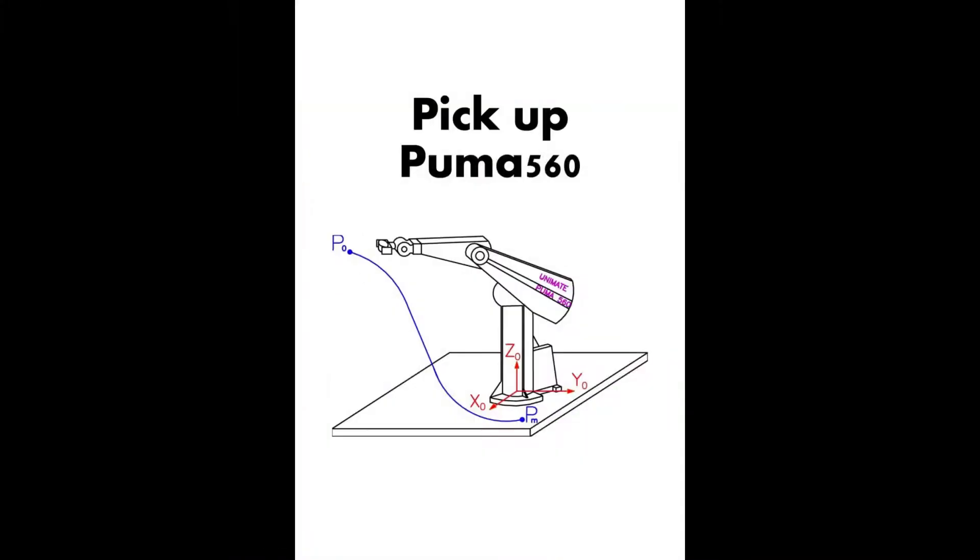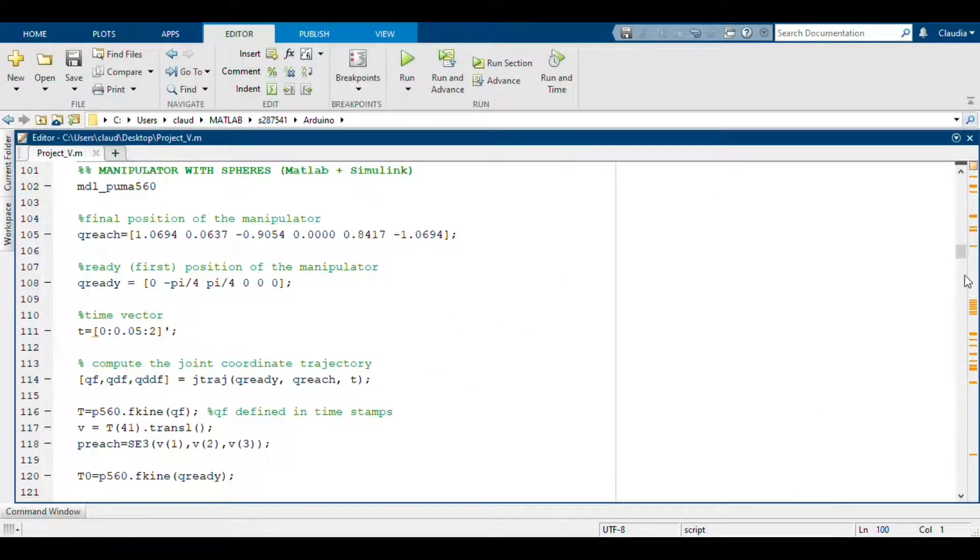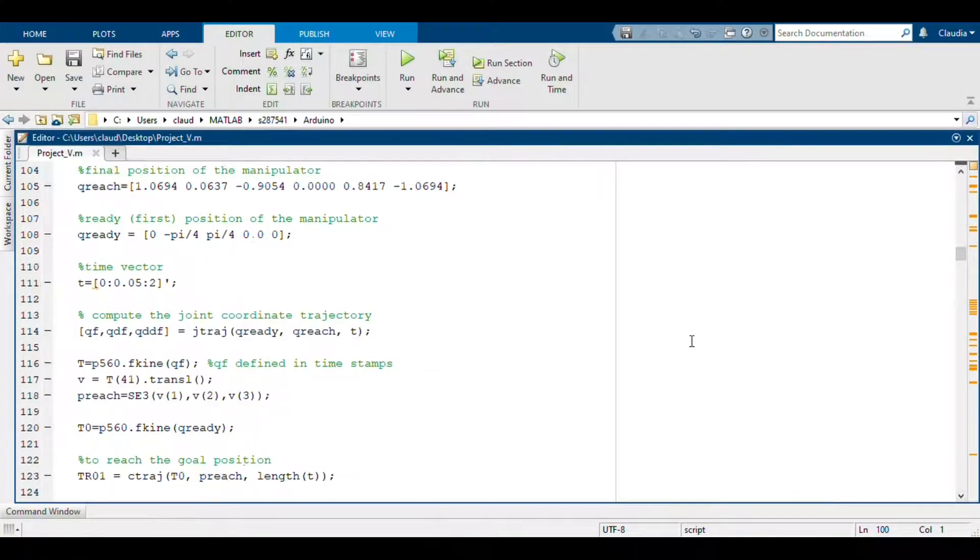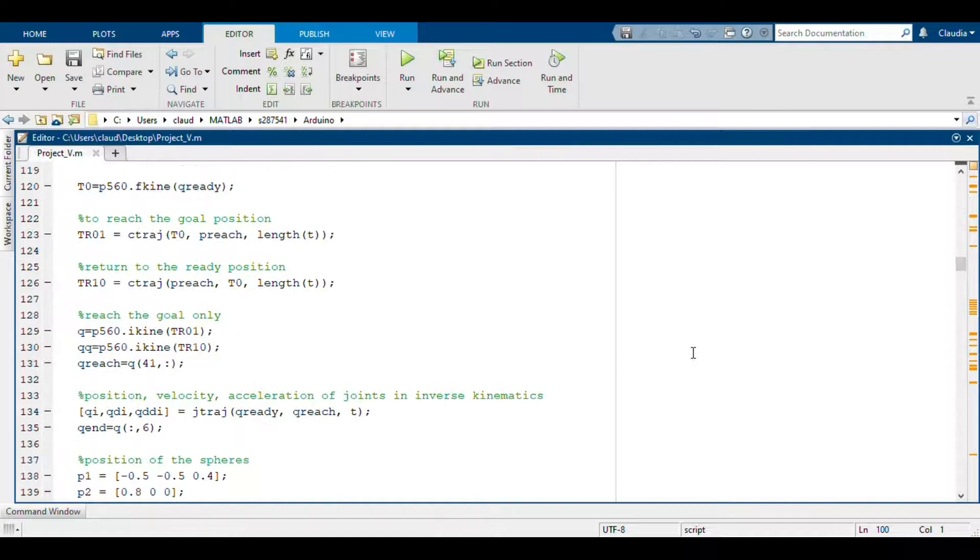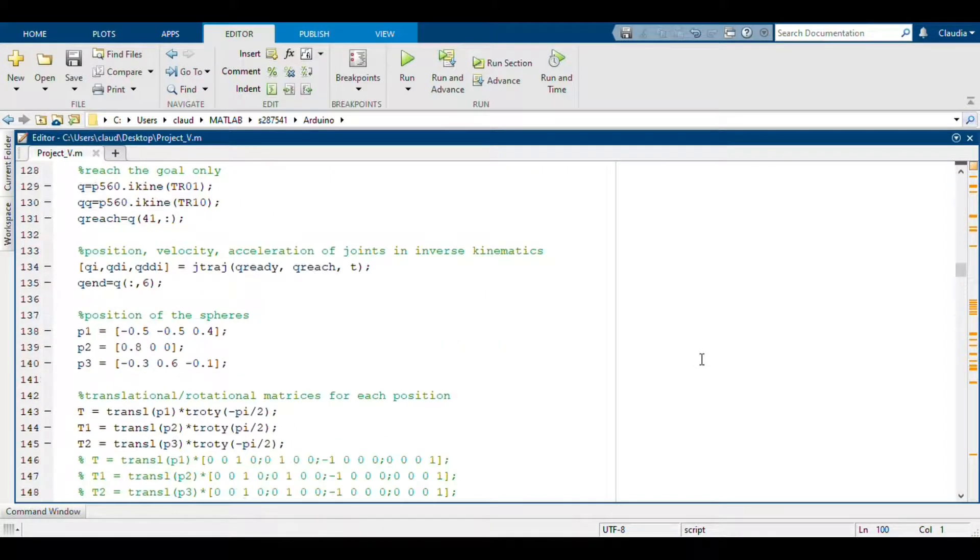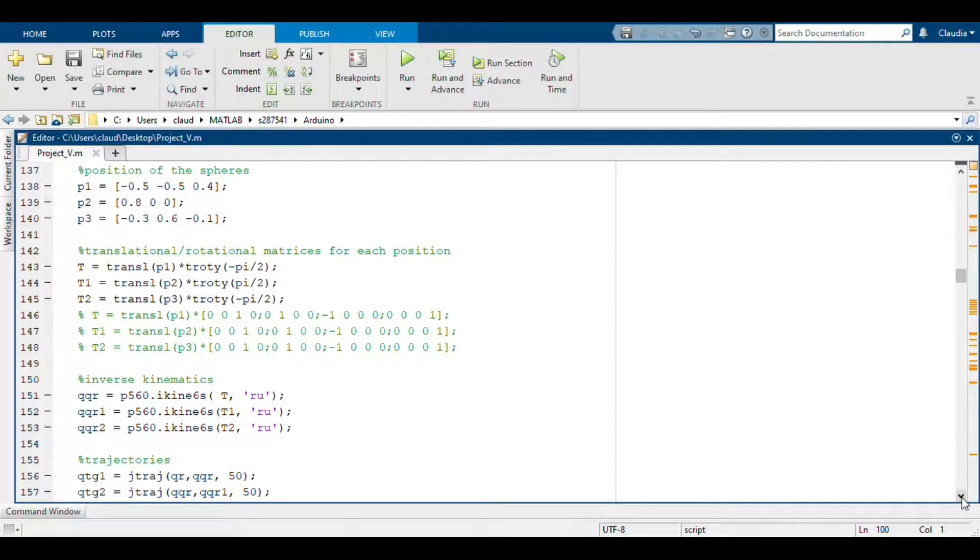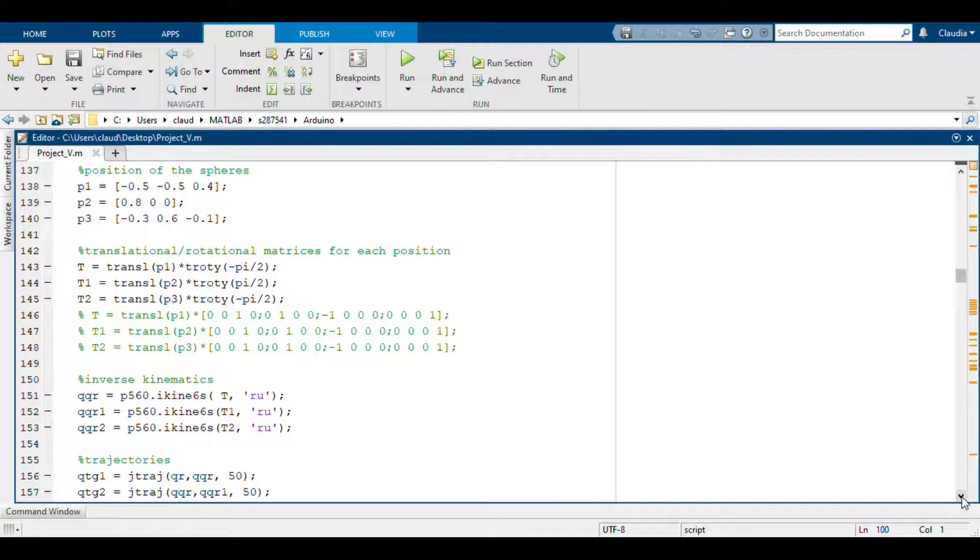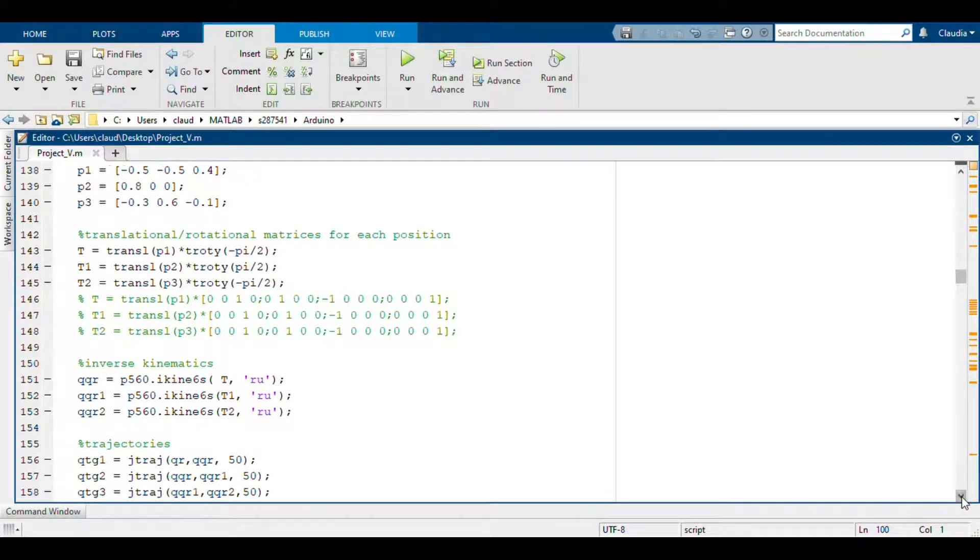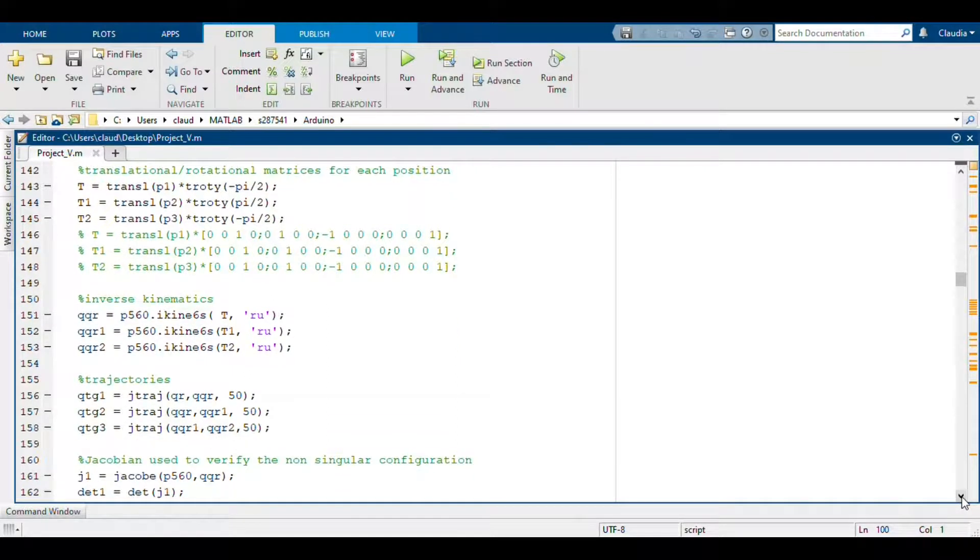So now we can enter in details about our project that is a simplification of the pickup application of this manipulator. So we started from a code inserted by Peter Kork in his YouTube channel in which he showed that the manipulator reached a sphere in his operational space. So we proceed the same defining these spheres.